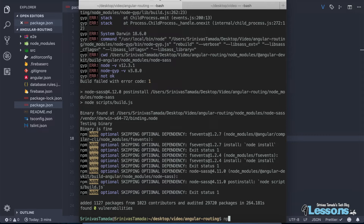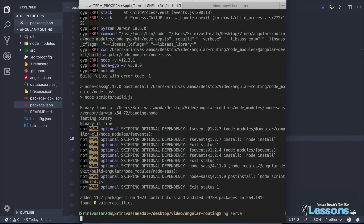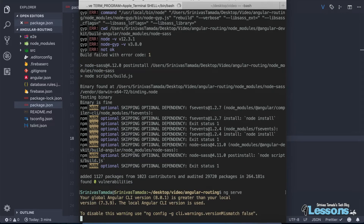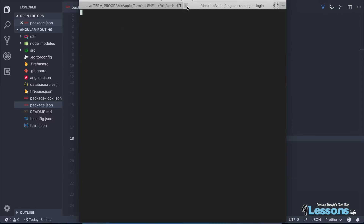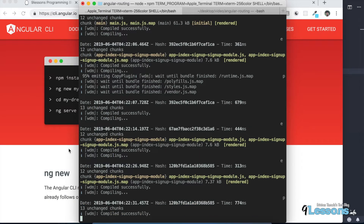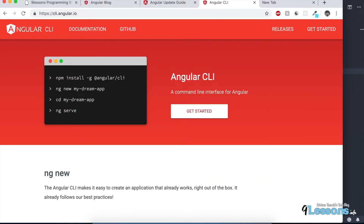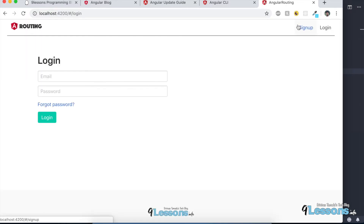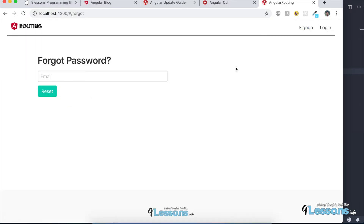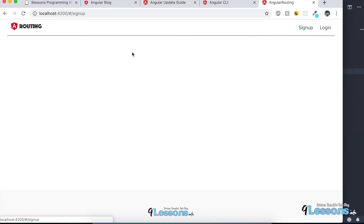Once the packages are updated, run the project with `ng serve` or `npm run start`. Let me open the project at localhost:4200 and see how it works — checking whether all the pages are loading correctly.